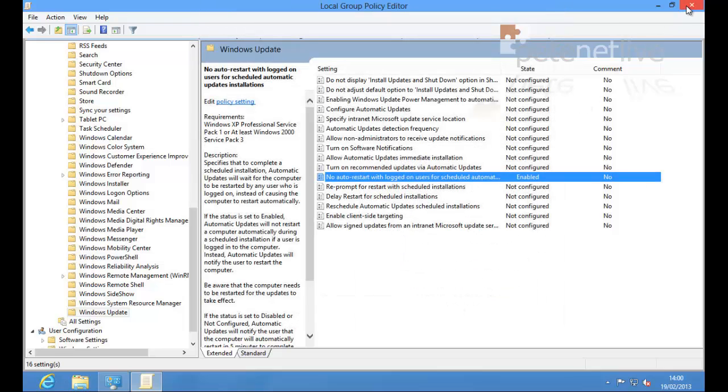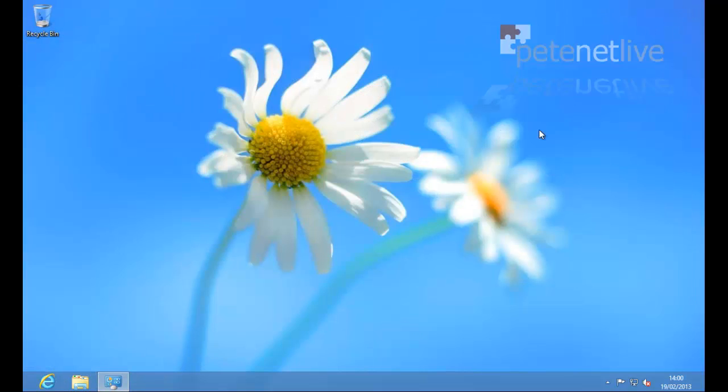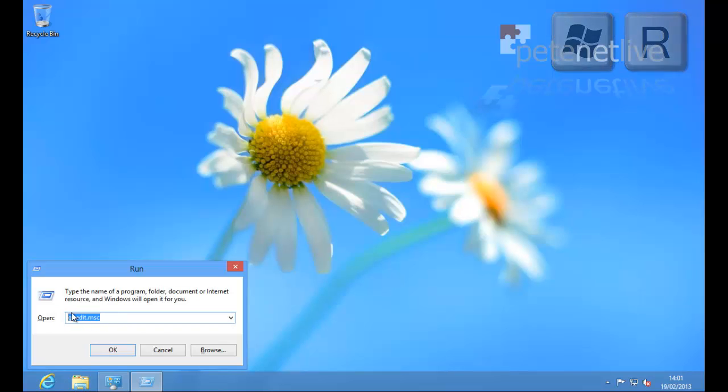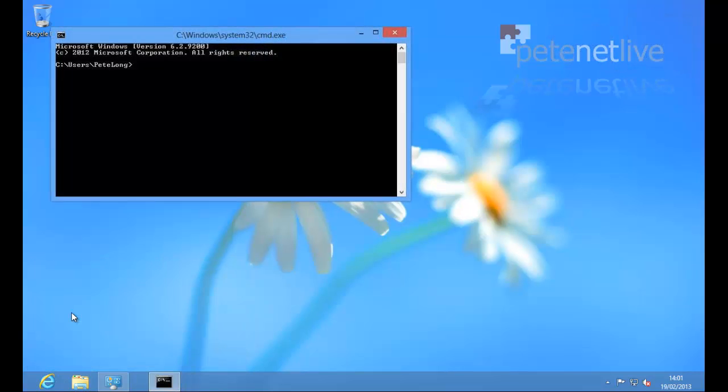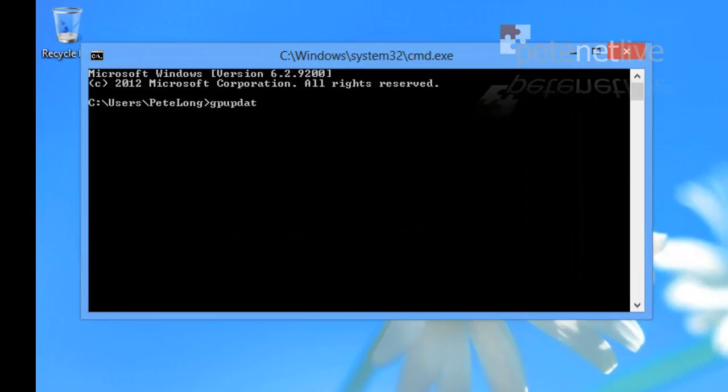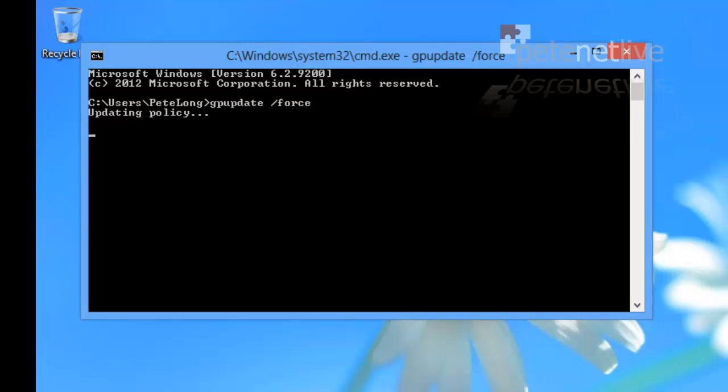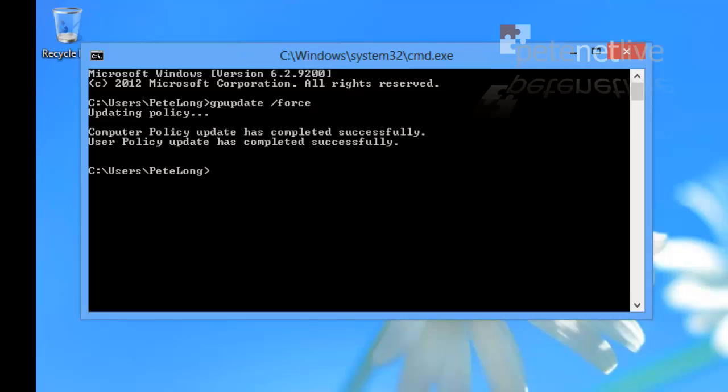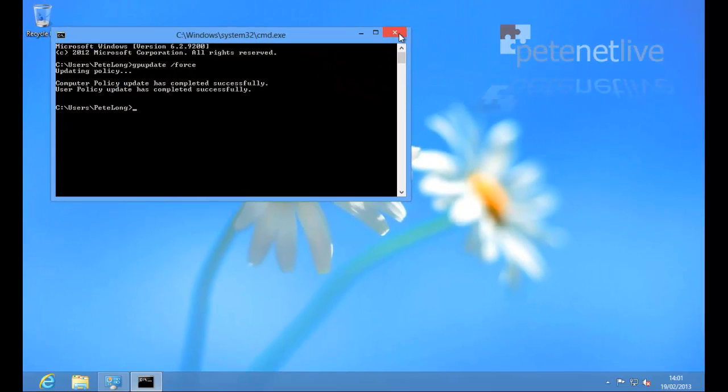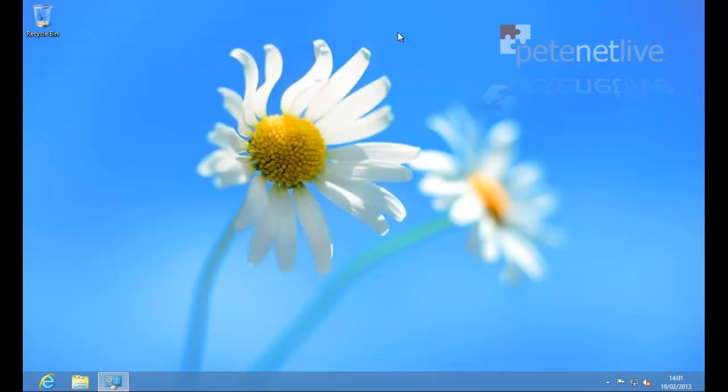And then exit the Group Policy Editor. Now I can either reboot or I'm going to drop the command line by running cmd. And I'm going to force the policy to take effect by running gpupdate space forward slash force. And that's just done.